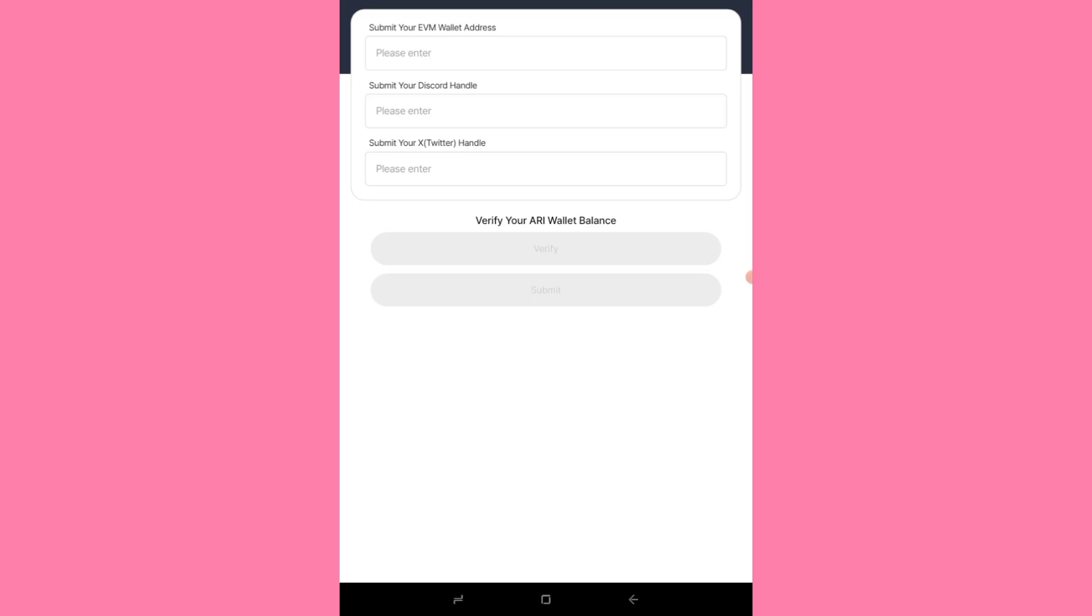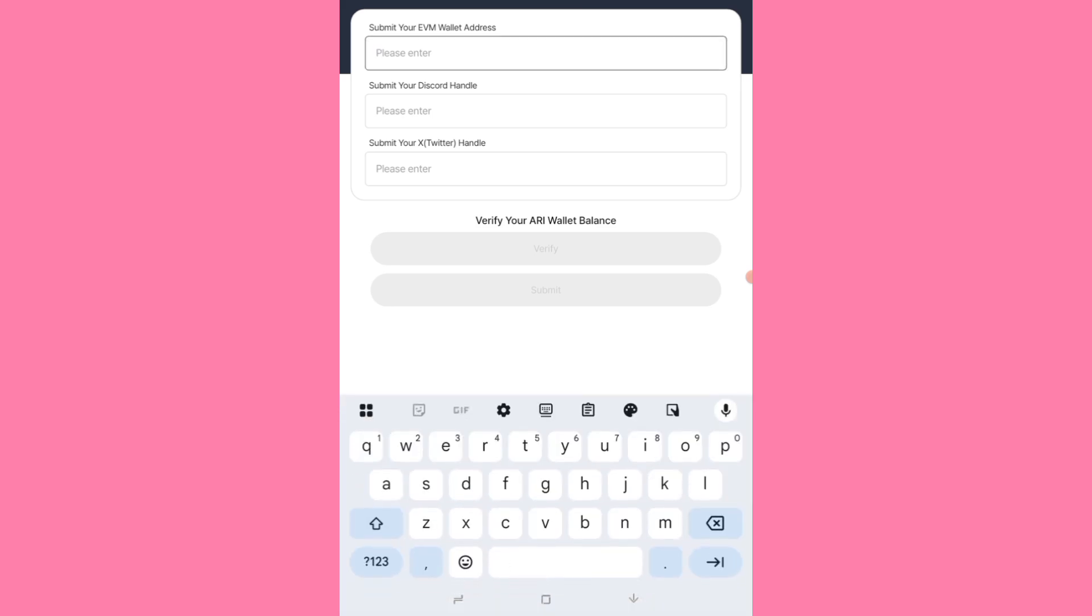So you submit your EVM wallet, submit your Discord handle, then submit your X handle, which is your Twitter handle. So all of this is what you're going to submit. I think the mining has ended as well, so because I'm seeing submission, I guess the mining has ended.